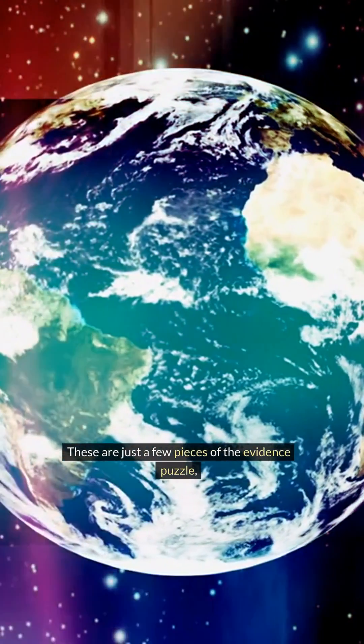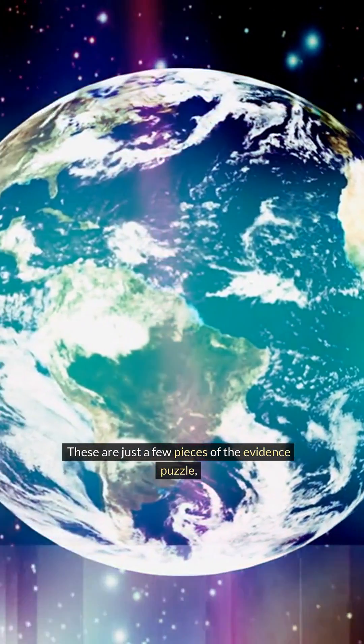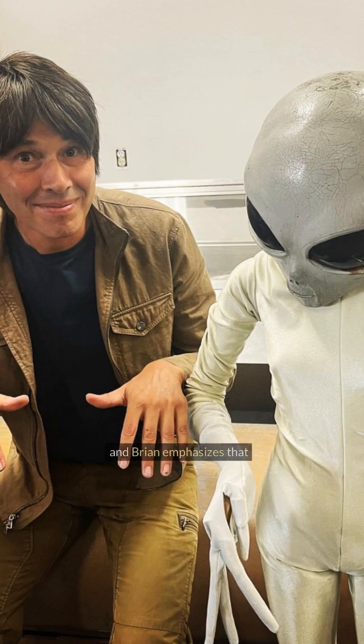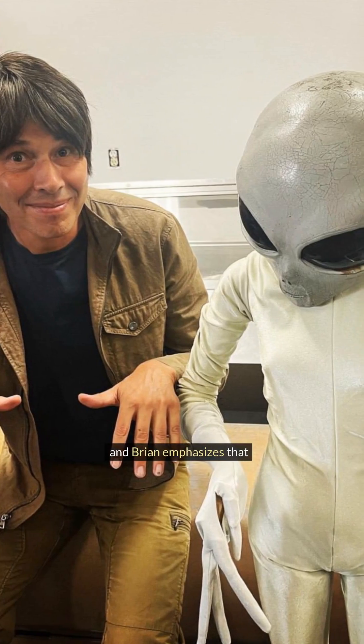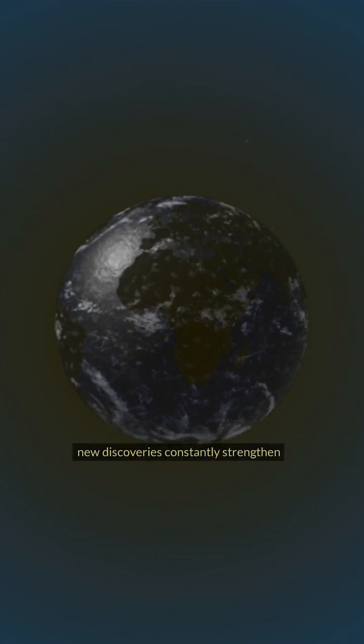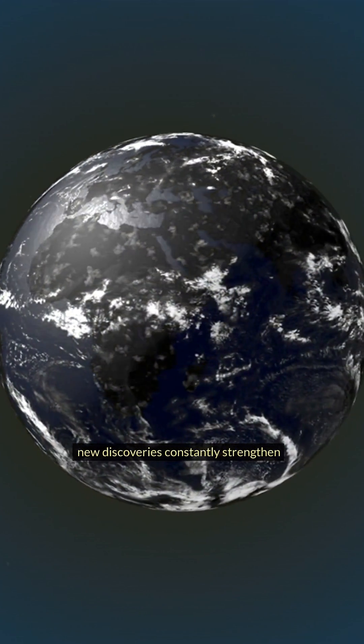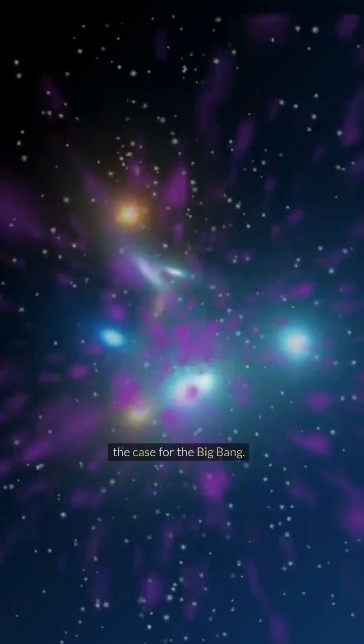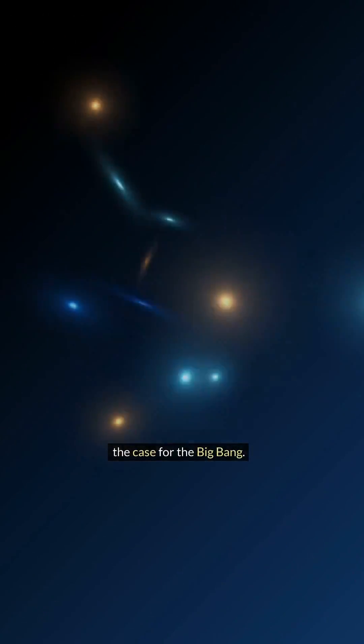These are just a few pieces of the evidence puzzle, and Brian emphasizes that new discoveries constantly strengthen the case for the Big Bang.